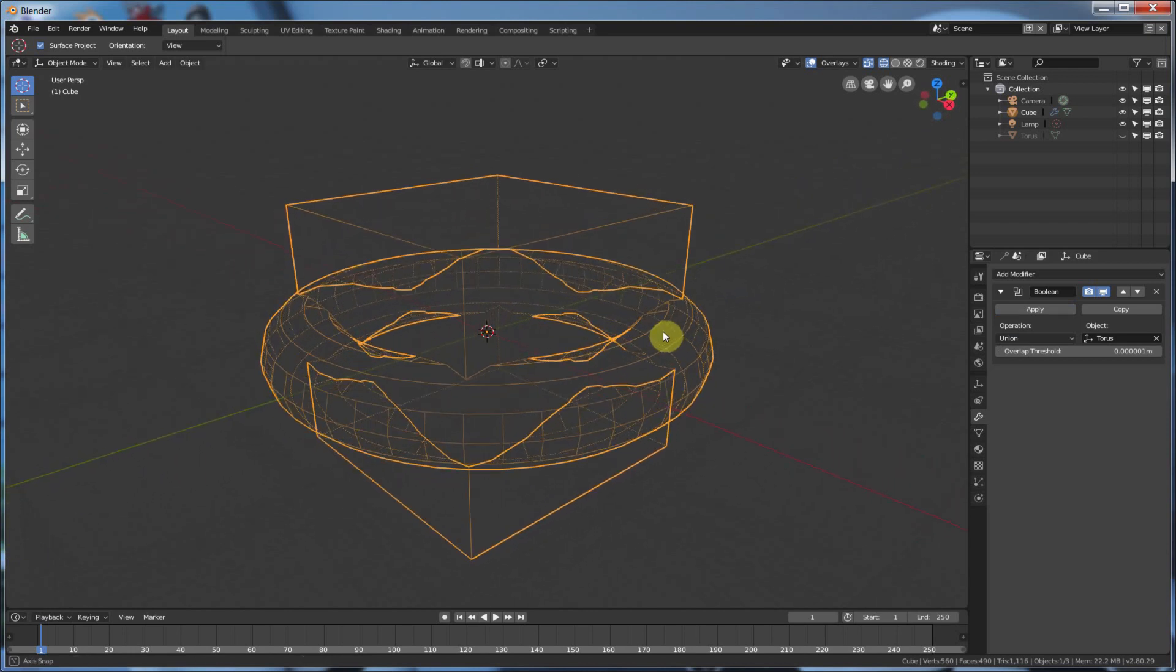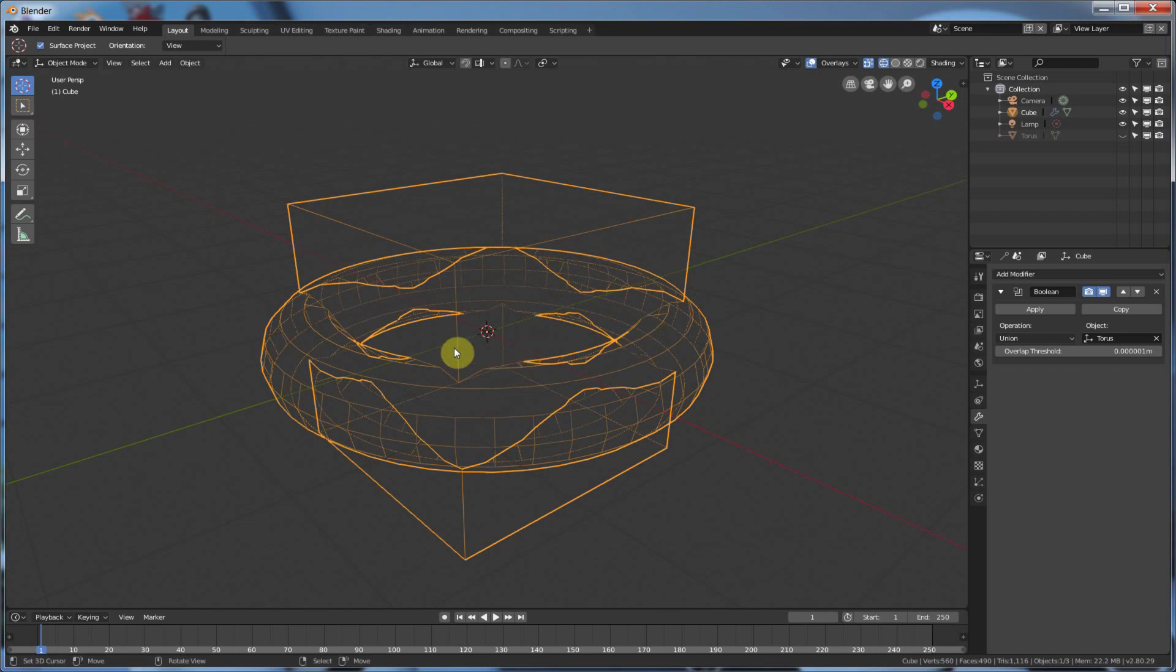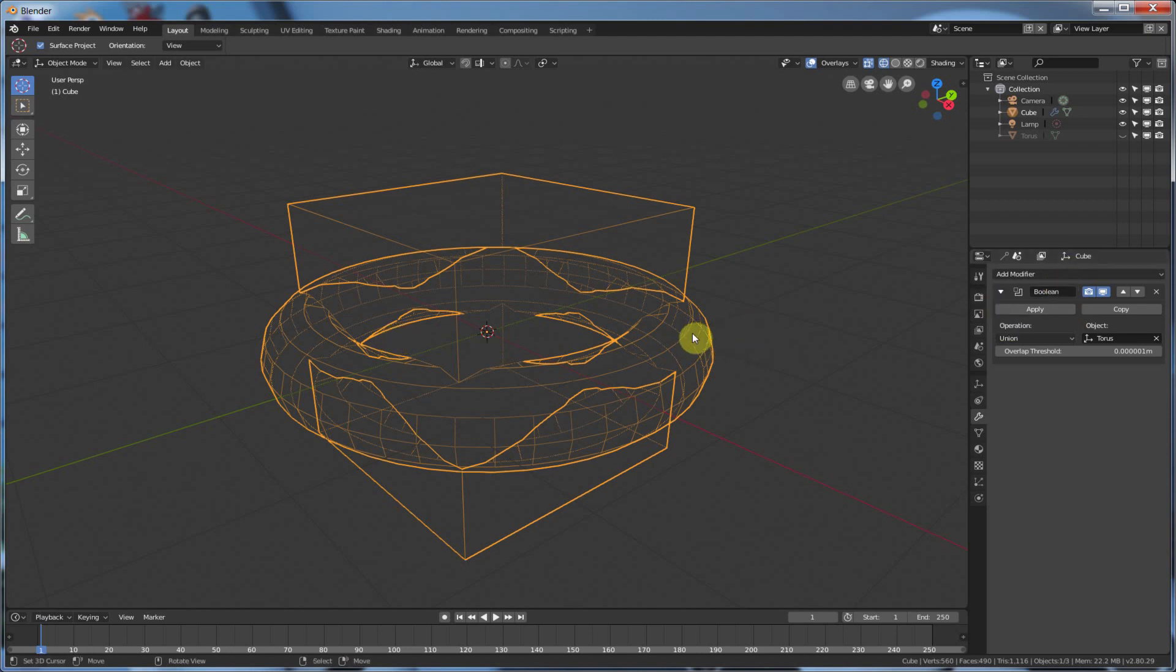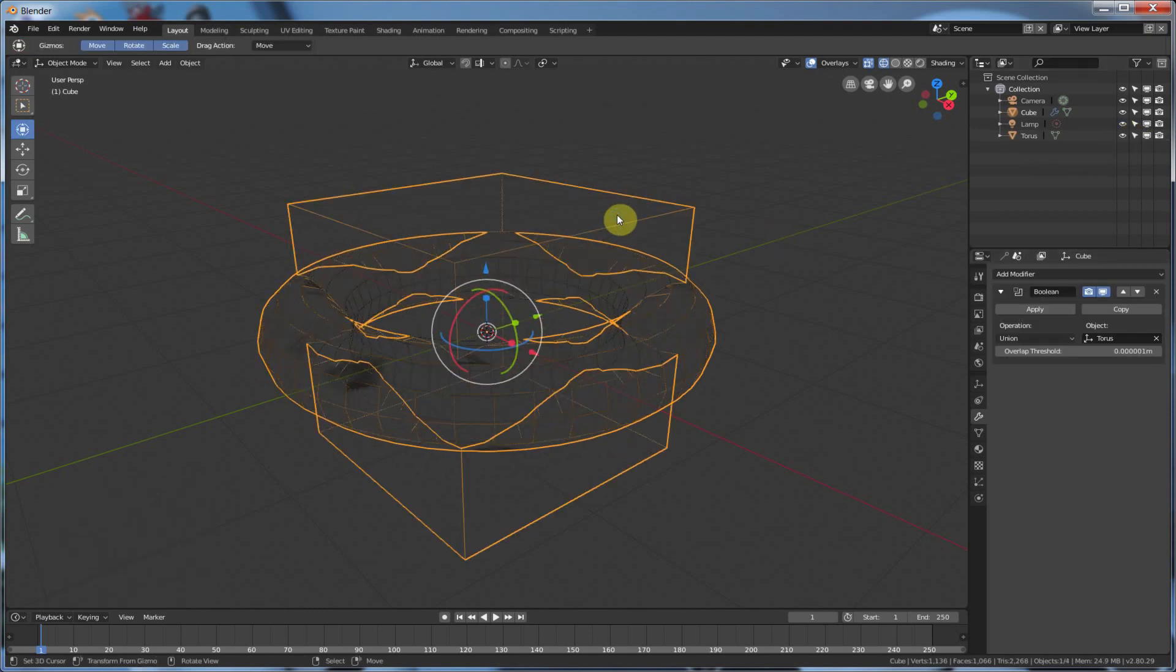If it doesn't make sense, when you play with this, you'll start getting a feel for it, and you'll start understanding more of what this is doing. Now, as long as this modifier is on, you can move this torus around.